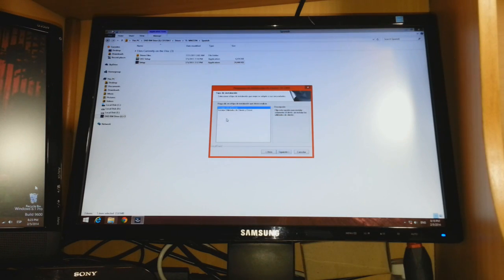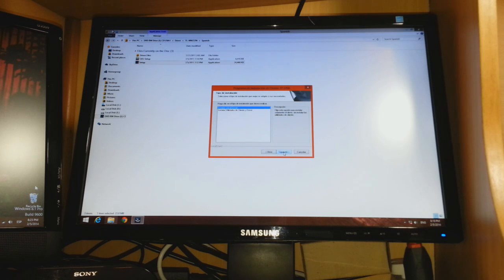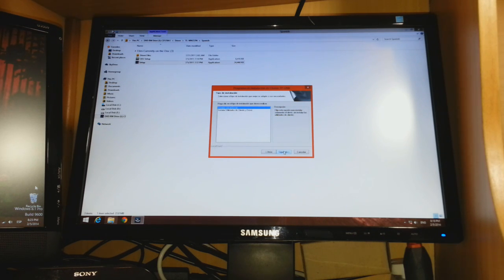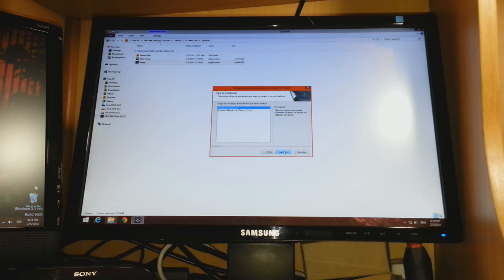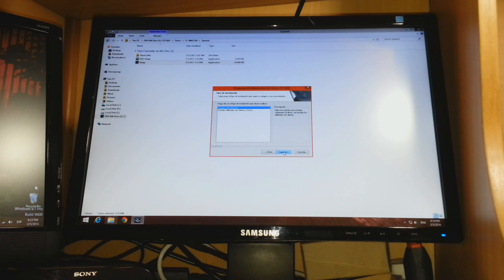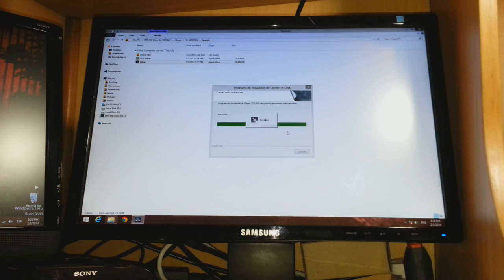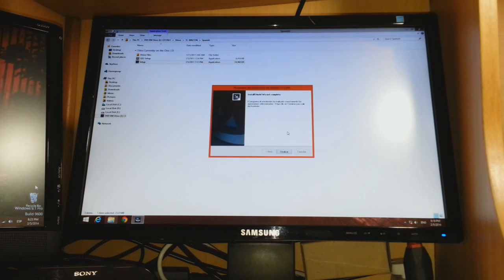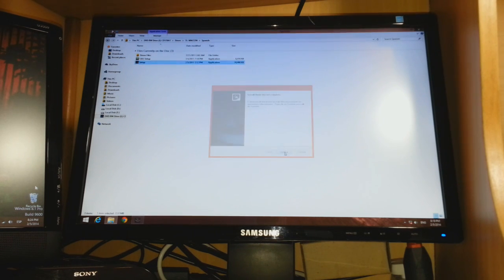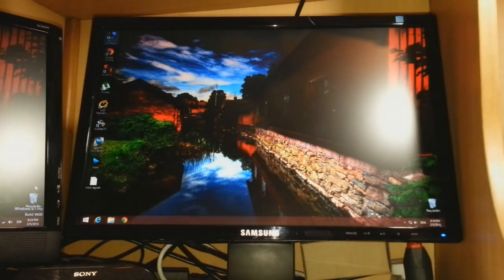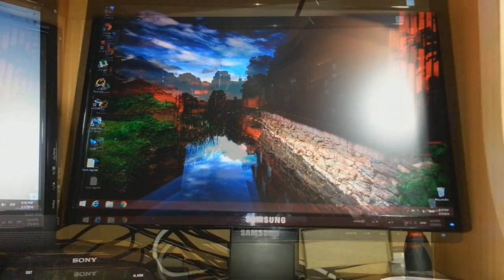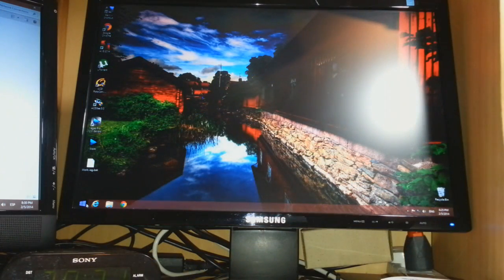Install only the driver, because the utility with the clients may not work with your system. Hit next. The installation process is done.